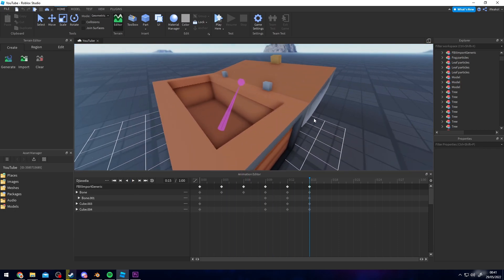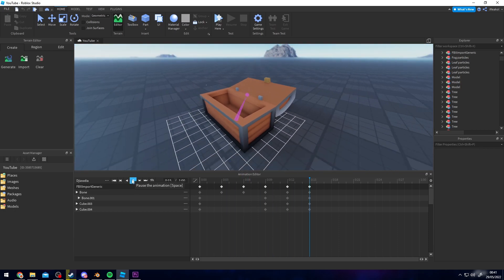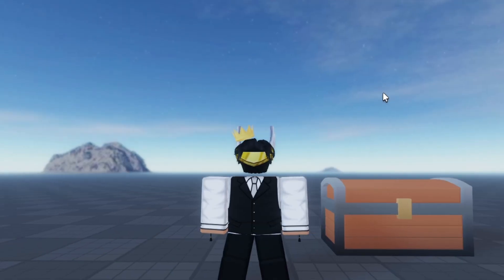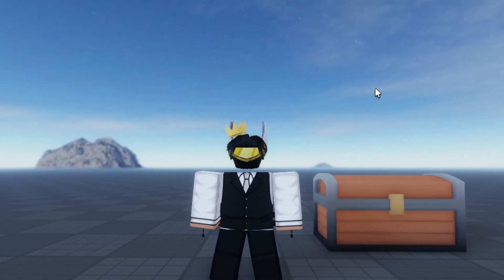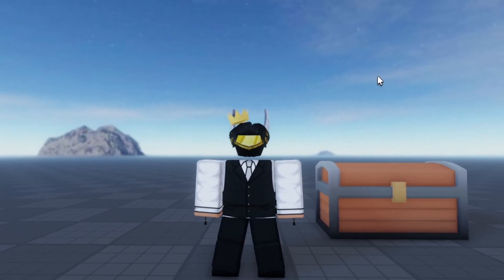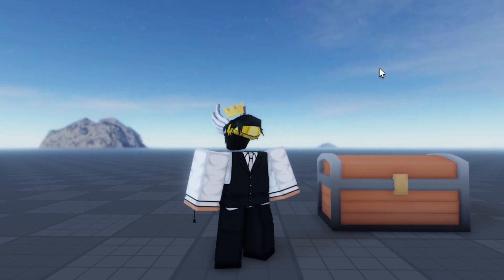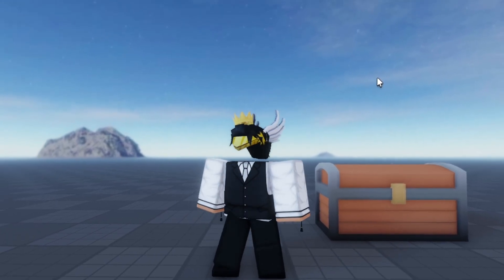And now you have a chest ready to go for your game. That's pretty much it for this video — I hope this helped you guys out. I'll see you in the next one. Have a great day, peace.